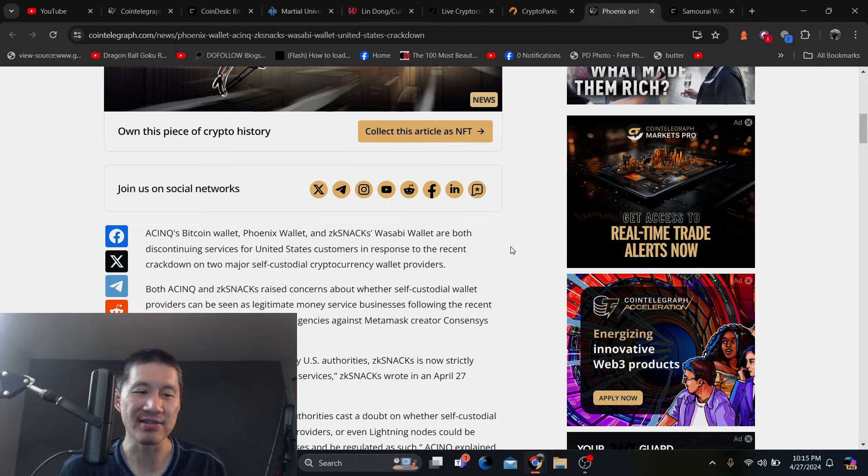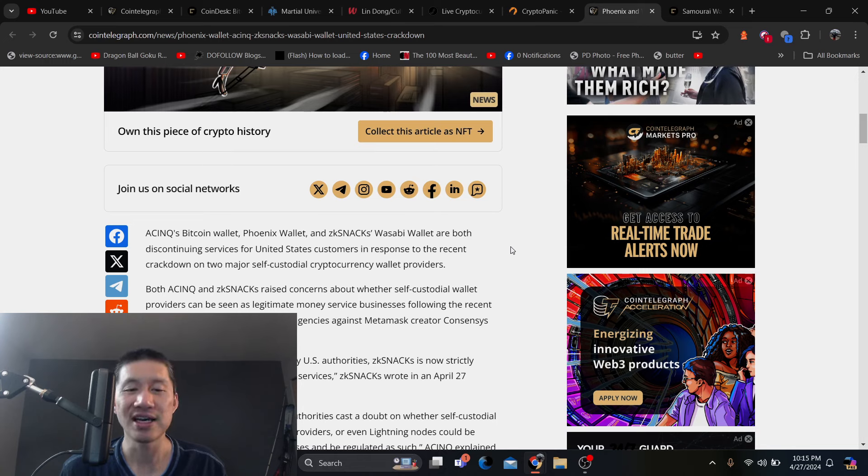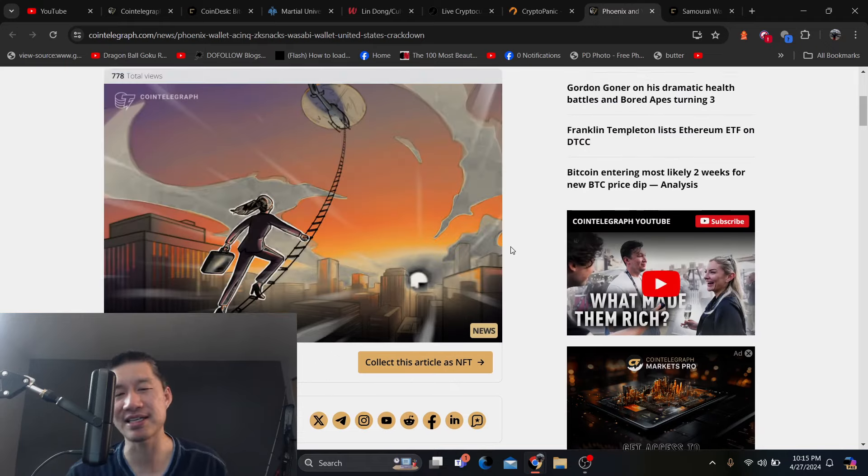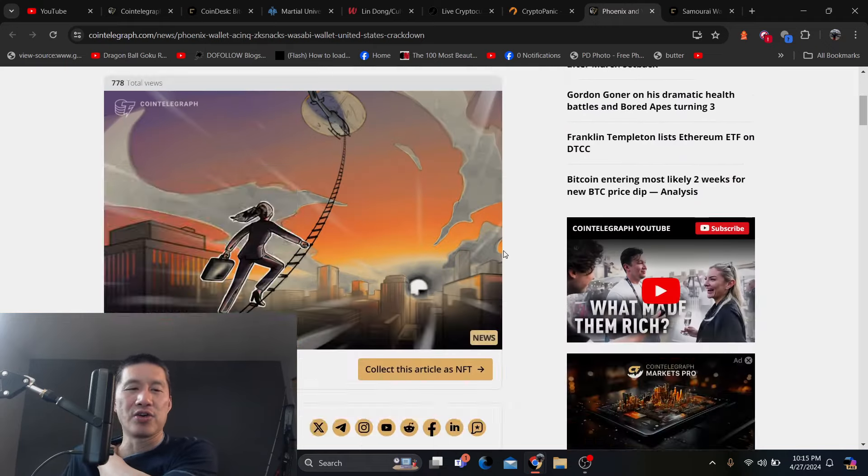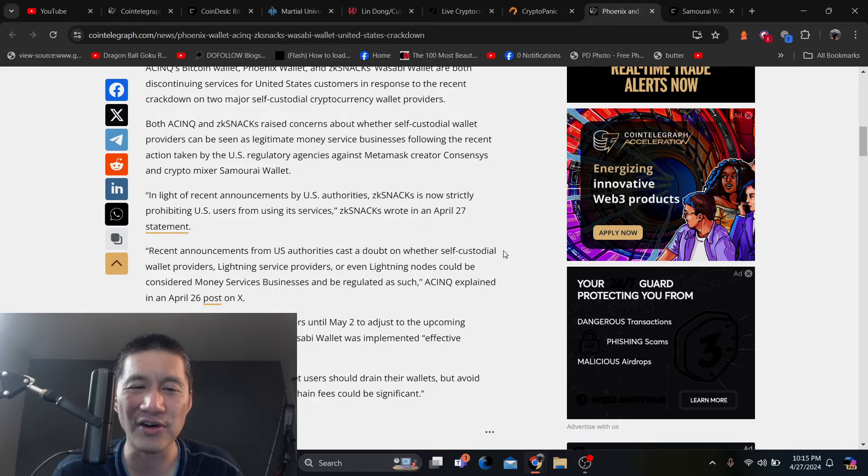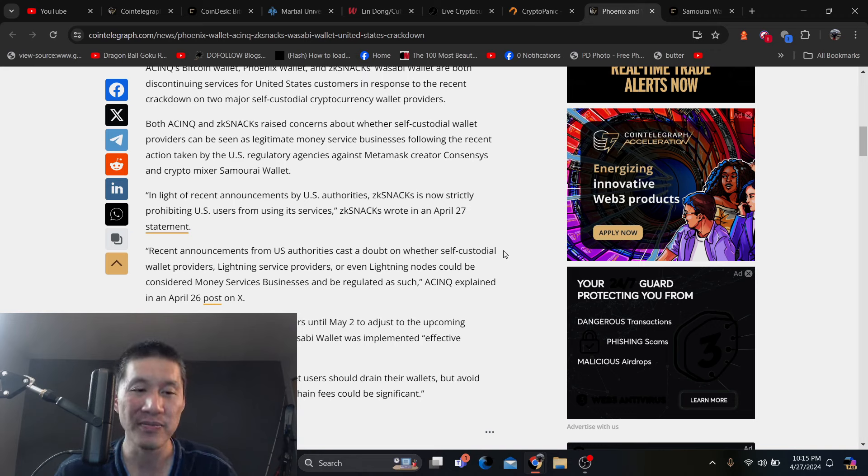In light of recent announcements by US authorities, ZK Snacks is now strictly prohibiting US users from using its services, ZK Snacks wrote on an April 27th statement. Obviously, they don't want to be charged with $100 million. So I'm not really sure how many other self-custody wallets will actually follow in their footsteps.